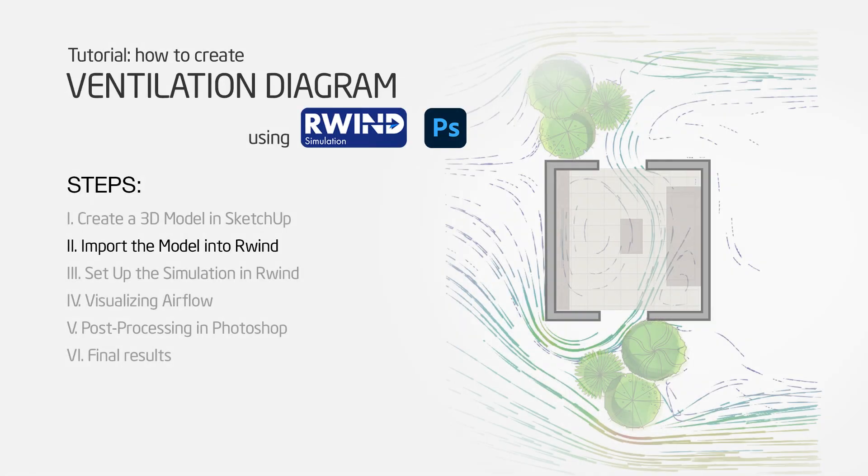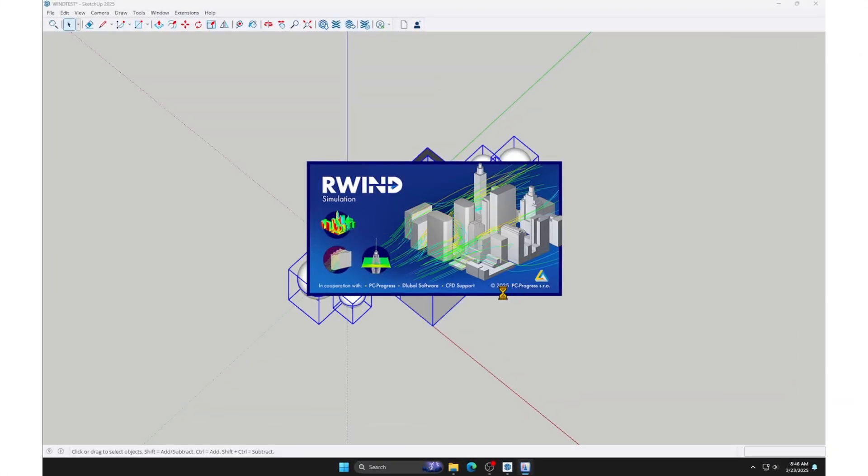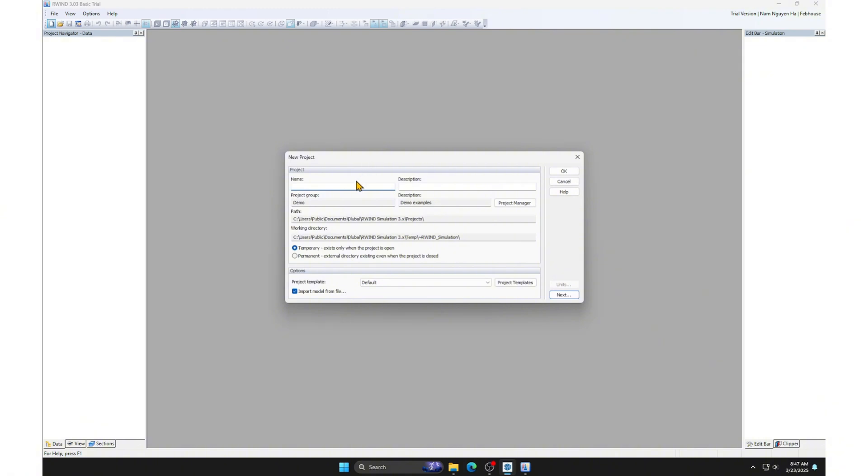Step 2. Import the model into Ruin. The version of Ruin I'm using is the trial version because I haven't purchased it yet. Name the project. You can choose the project's location in this panel. Then, click OK.